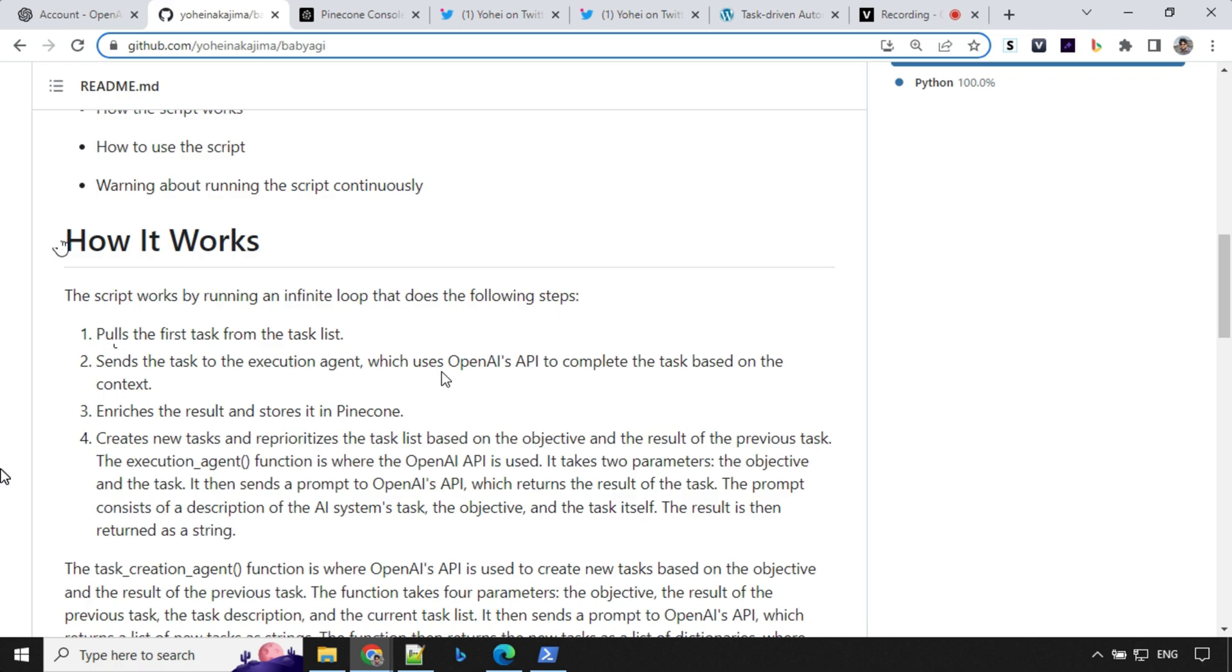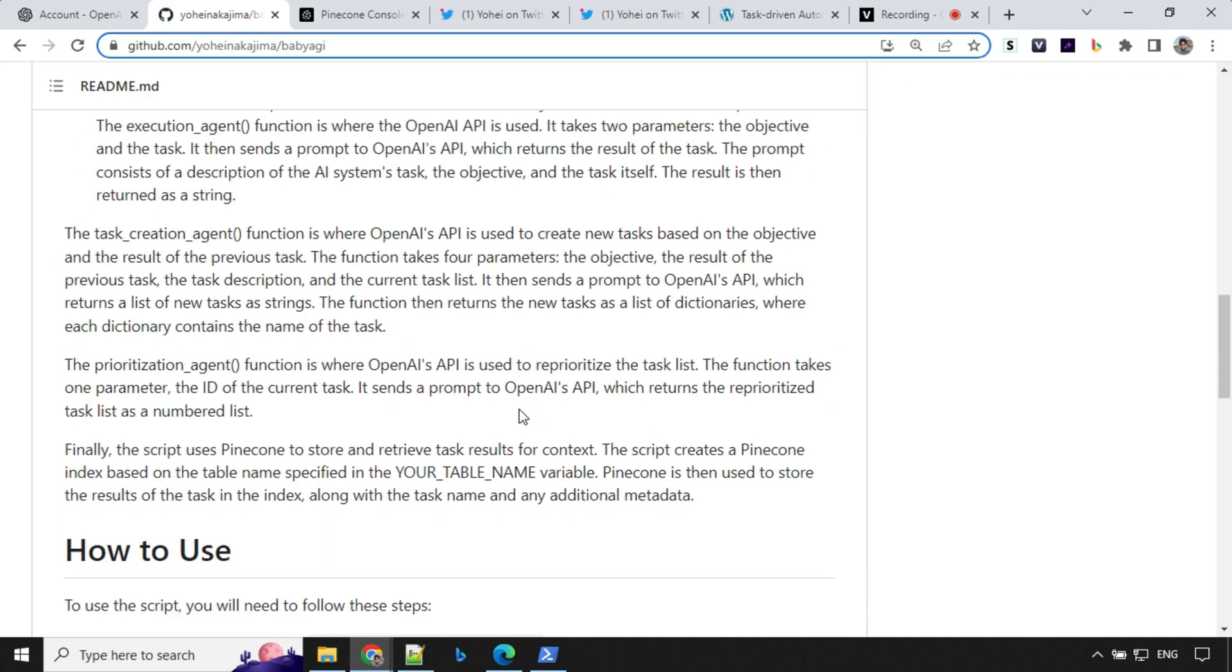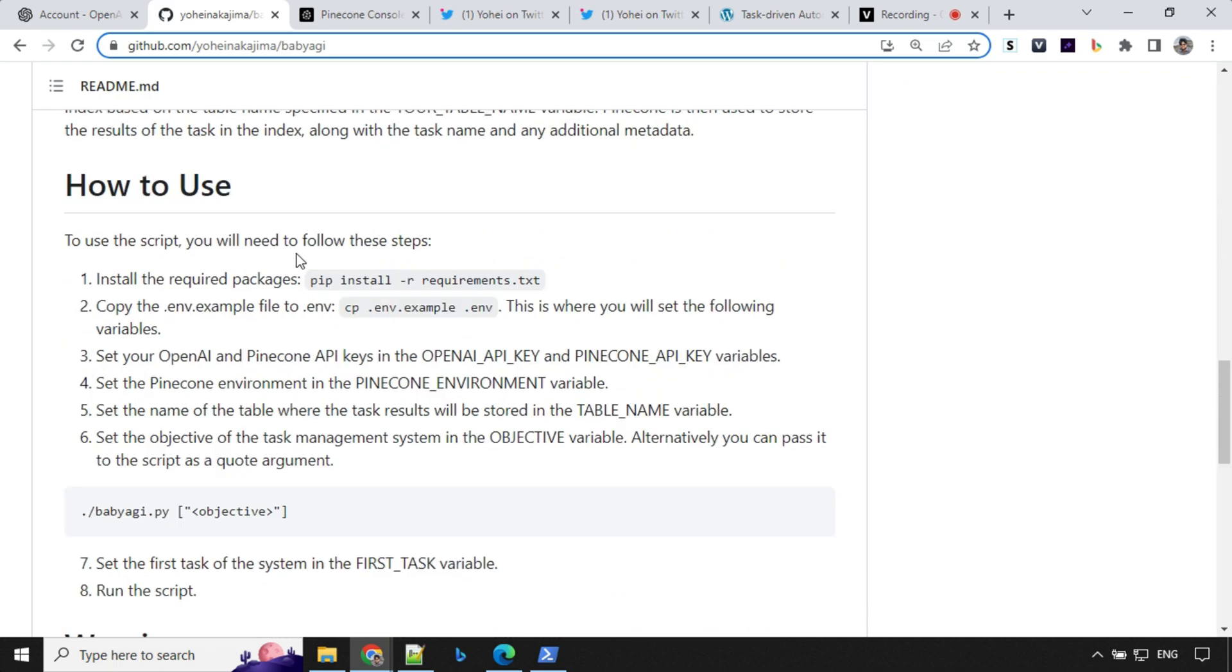Once that task is completed, it will store the result in Pinecone and then it will create new tasks and reprioritize the task list based on the objective and result from the previous task, and the cycle goes on. Then we have the how to use section.